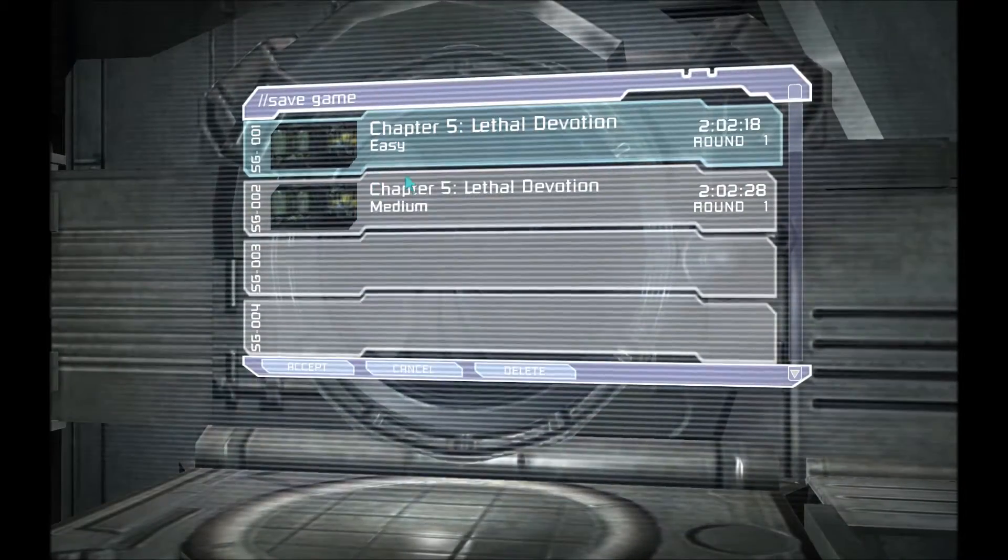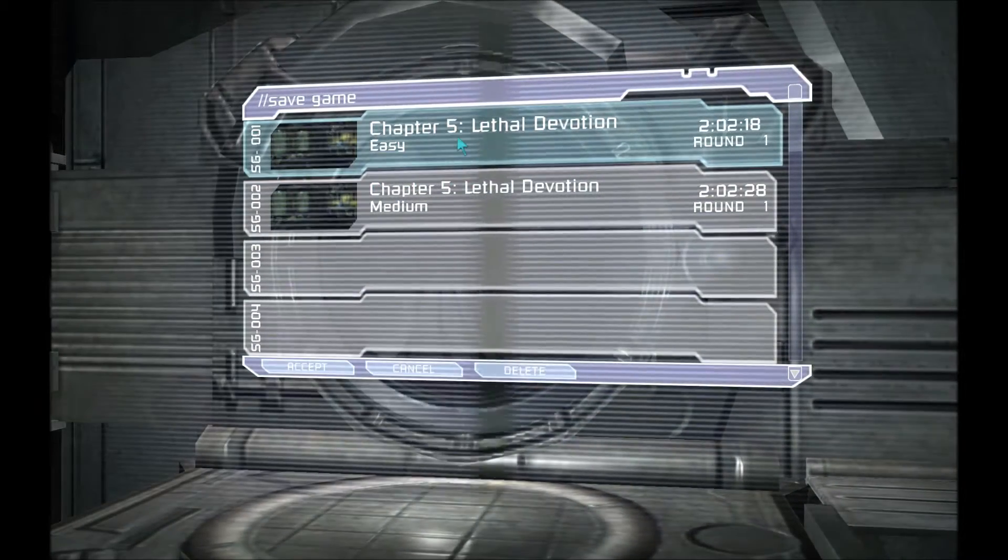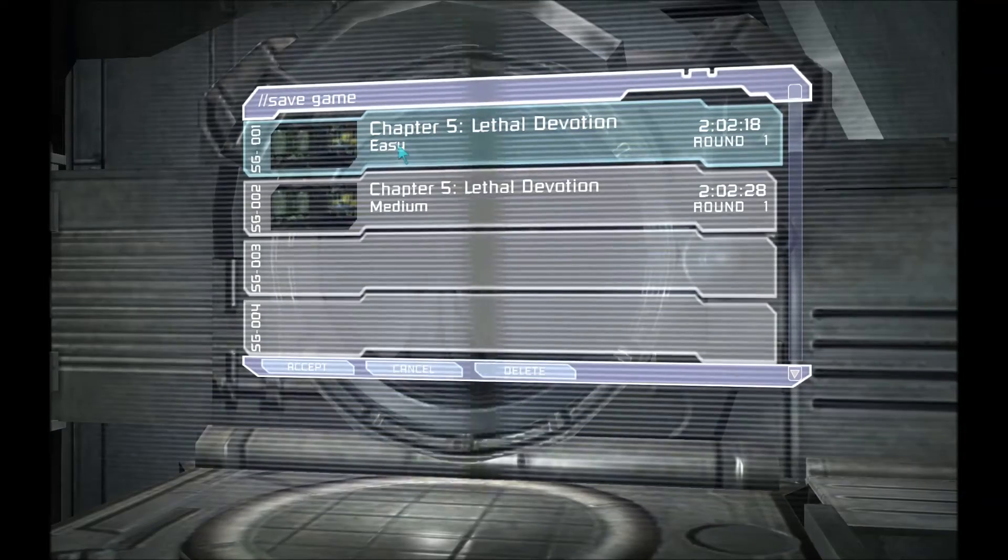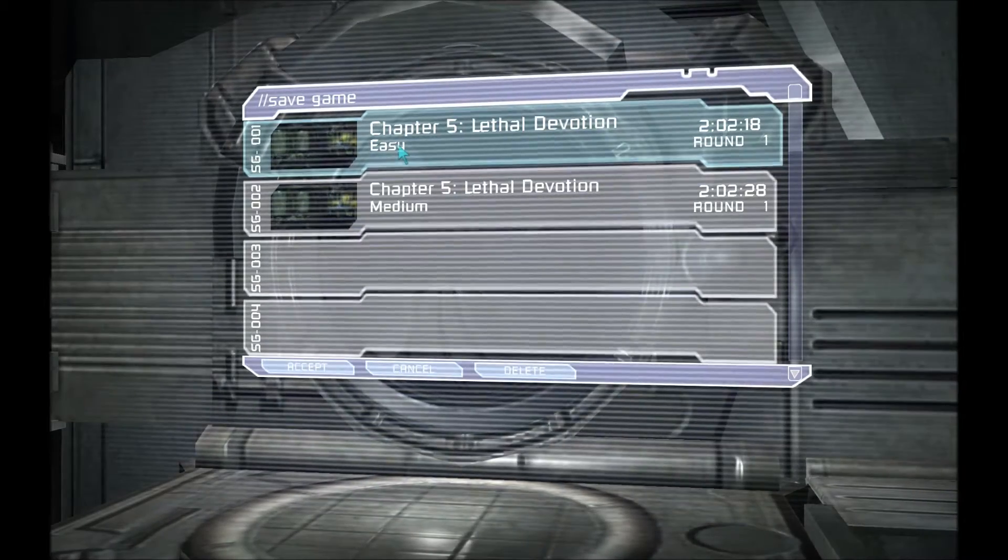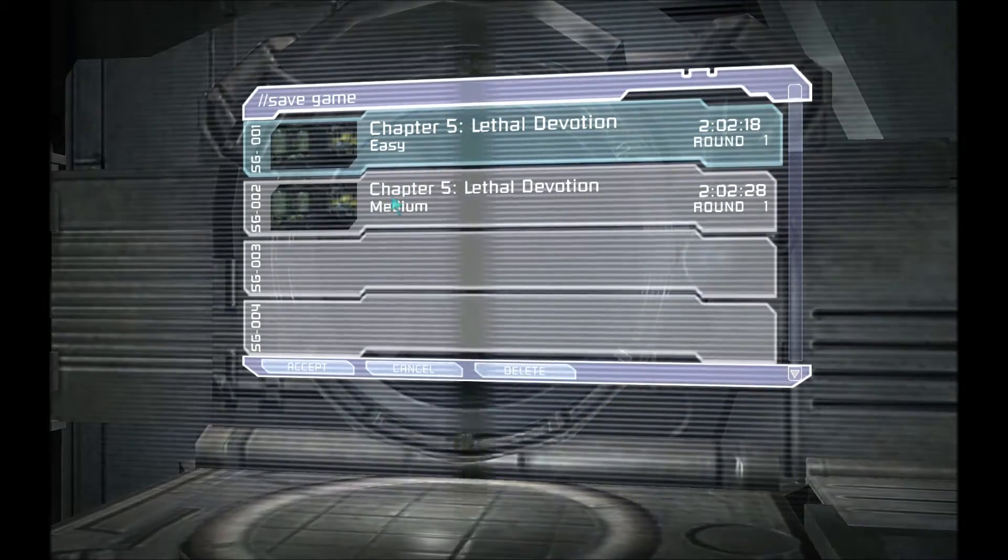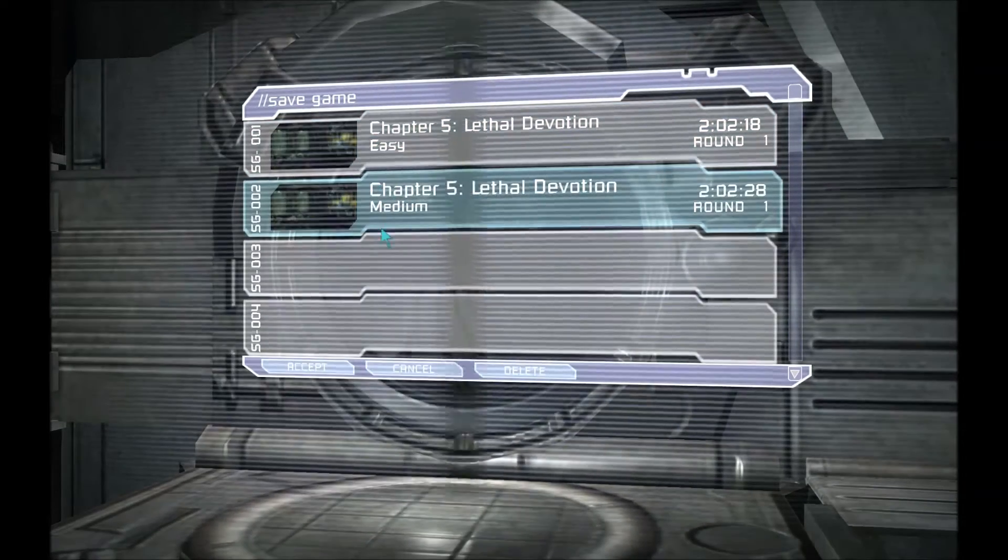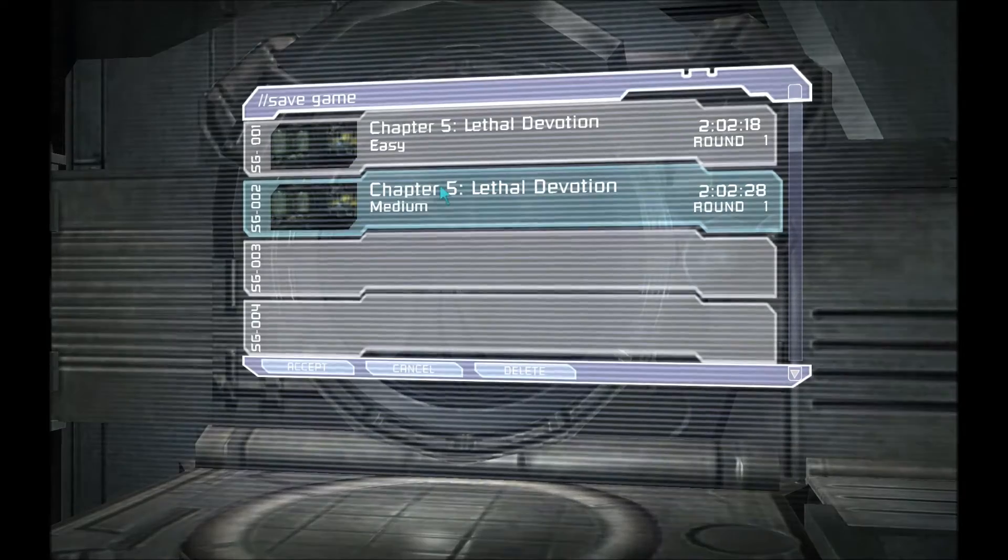So as you can see my original save that I loaded at the beginning of this is on Easy and now the second save I've made is on Medium.